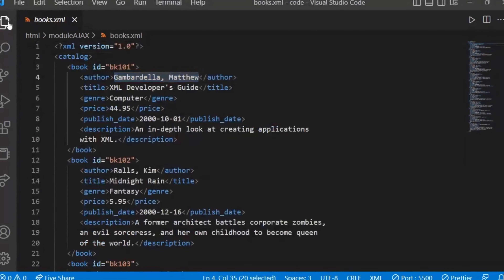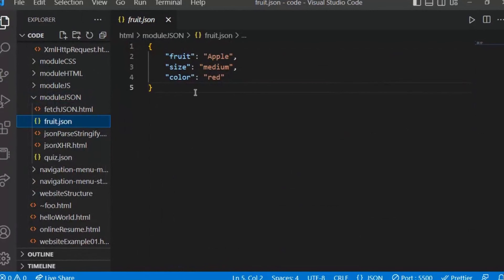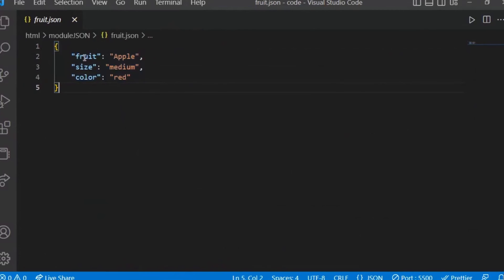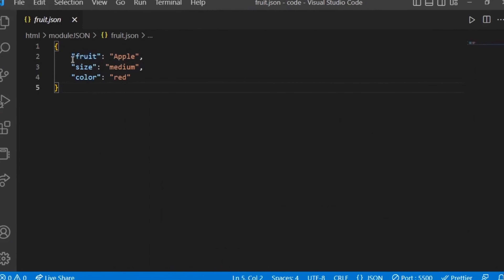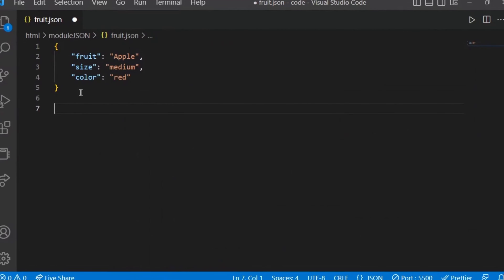JSON looks very similar to a JavaScript object, where you have key-value pairing. The only difference is that in JSON, even the key is put in double quotes, whereas in a JavaScript object, keys are not in double quotes — only string values are. This key-value representation is the JSON format, and the same data can also be written in XML.